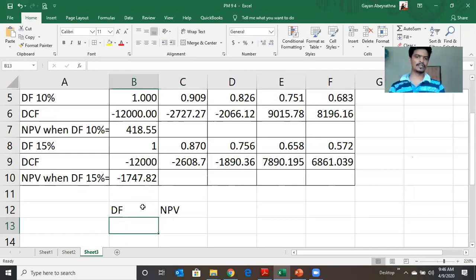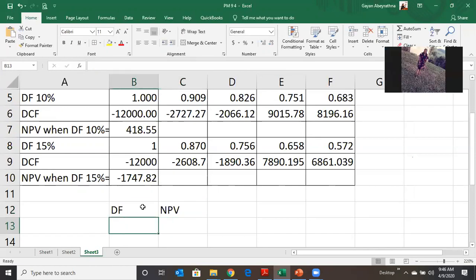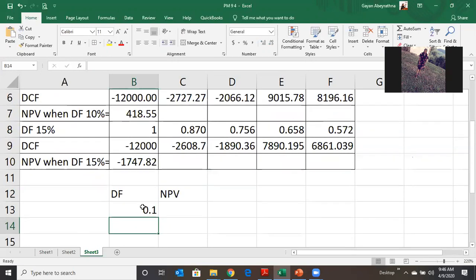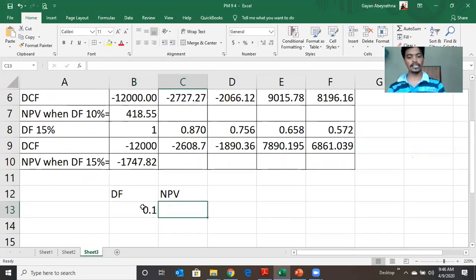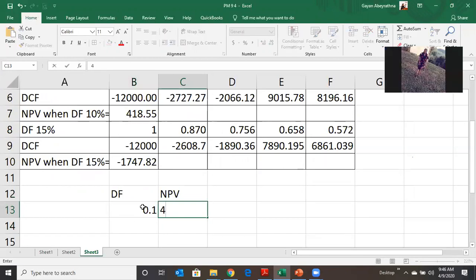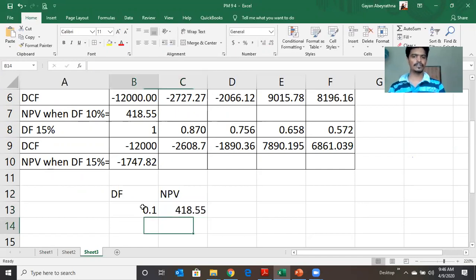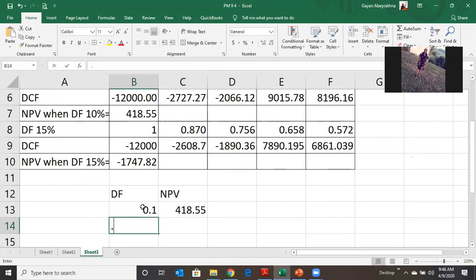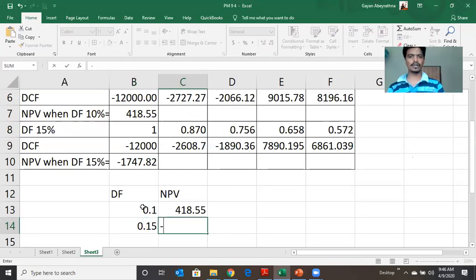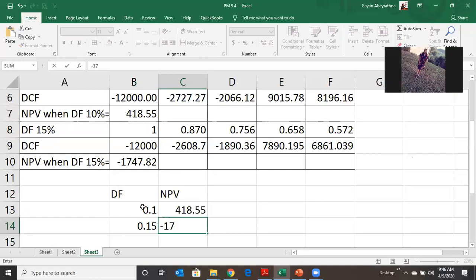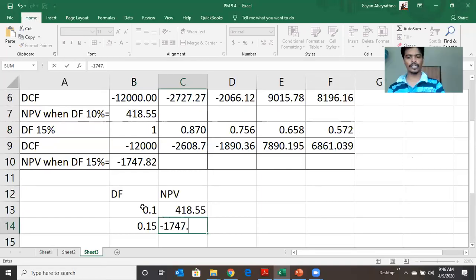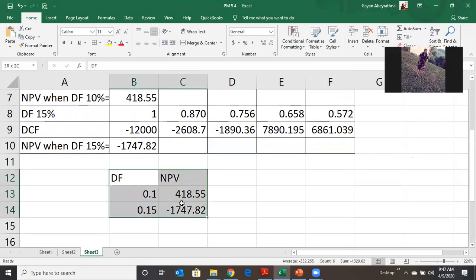Now we can summarize our findings. When the discounted factor is 0.1 (10%), NPV equals plus 418.55. When the discounted factor becomes 0.15 (15%), NPV becomes minus 6,747.82. This is the summary of our findings.